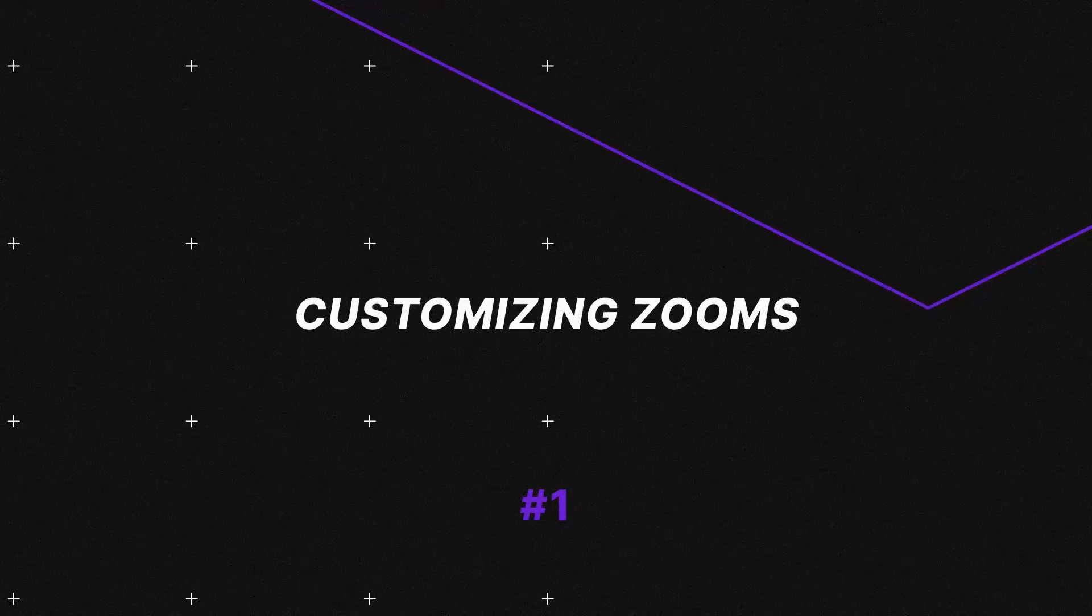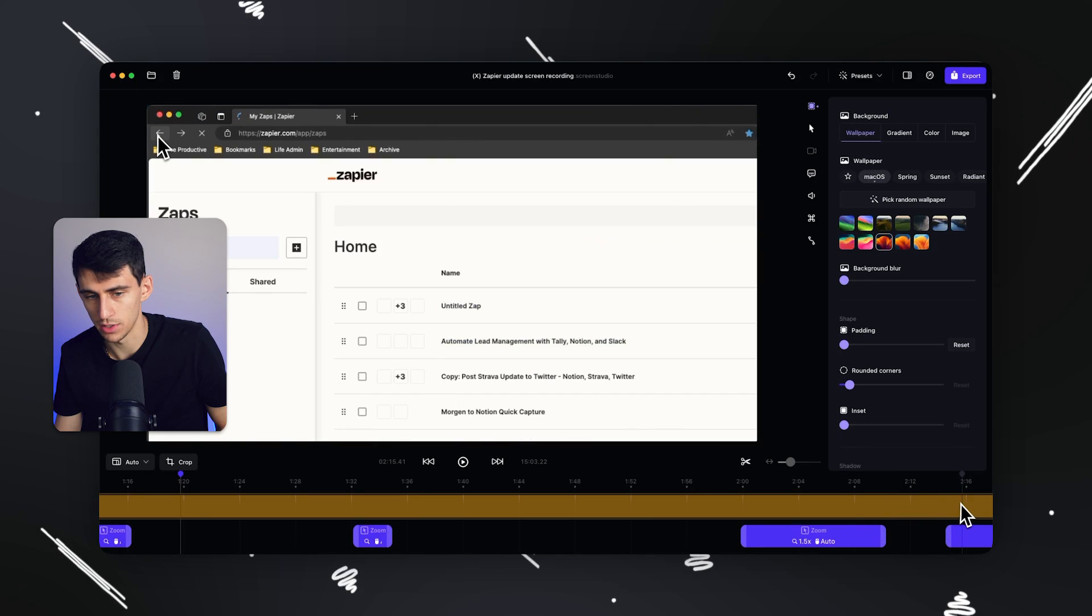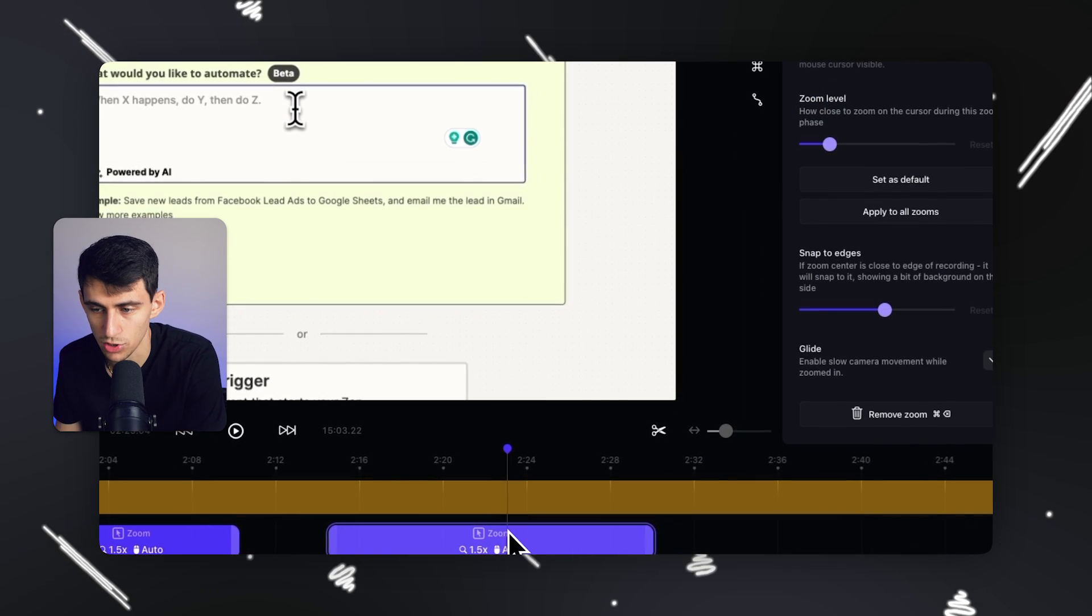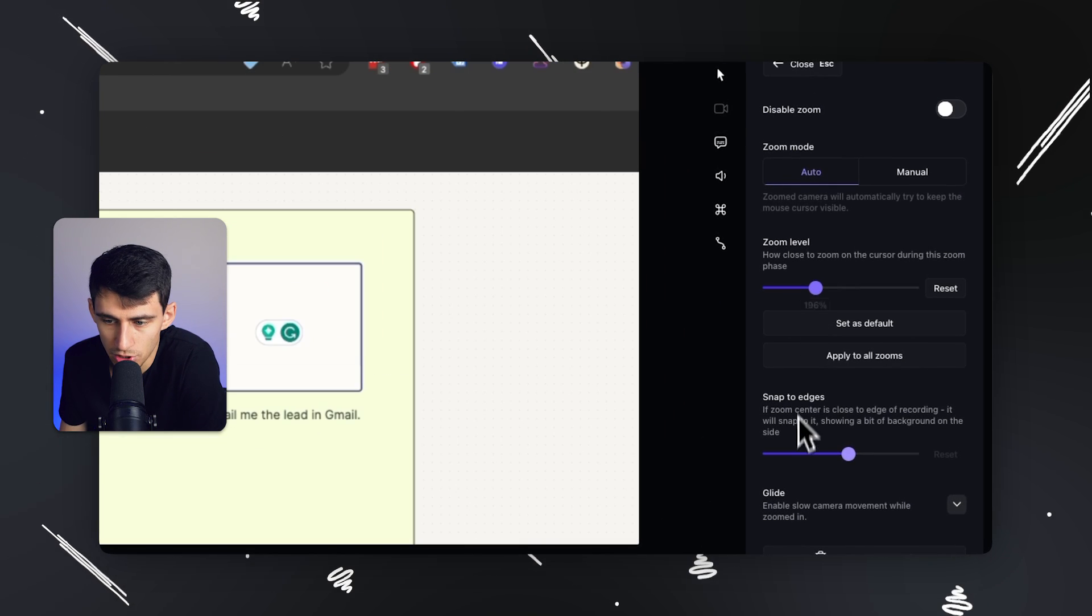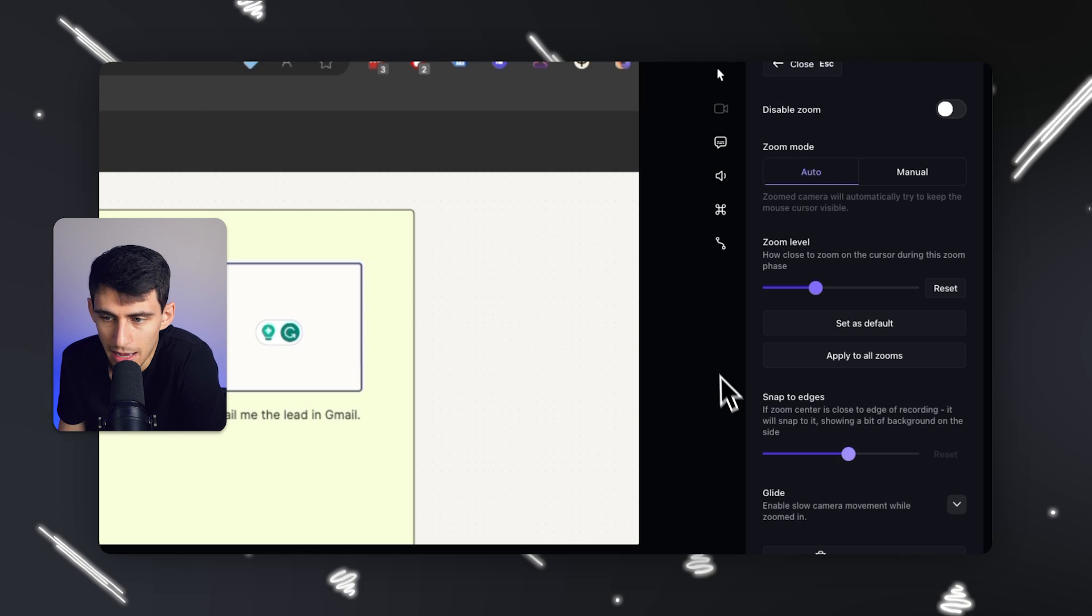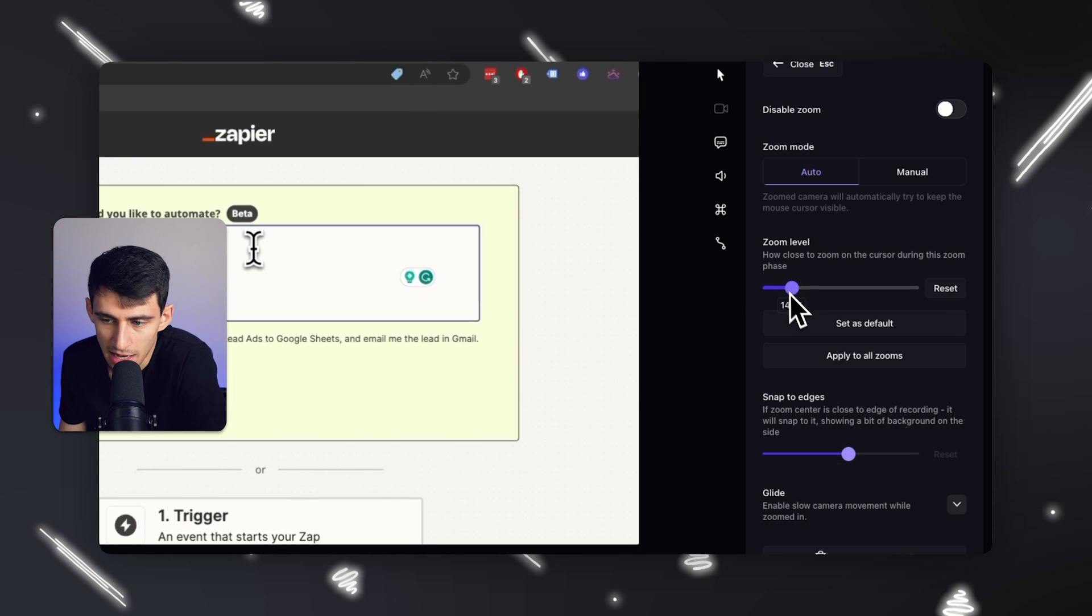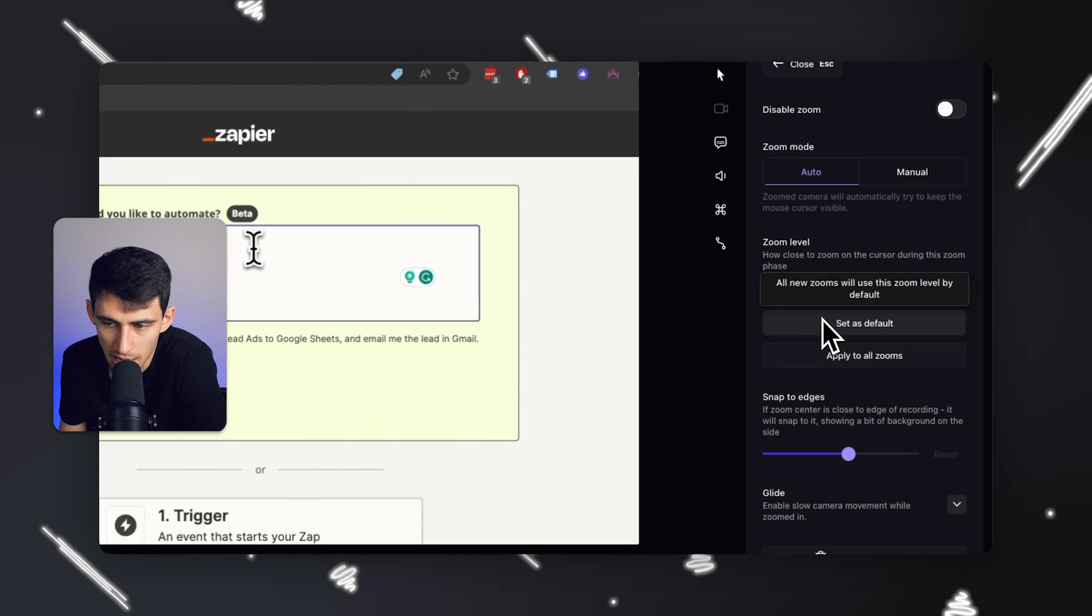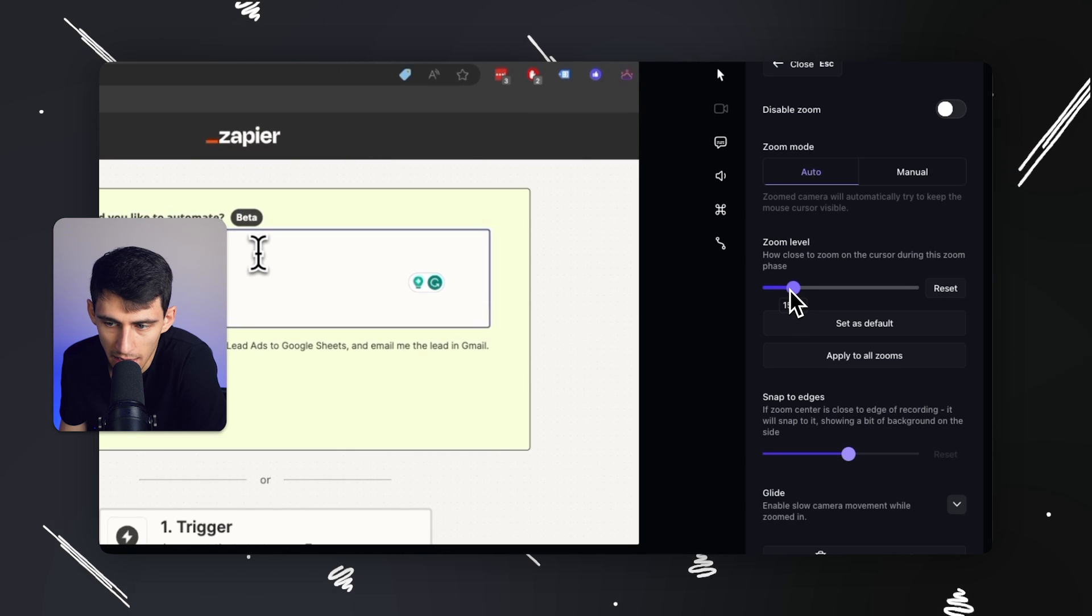All of these zooms can be customizable, so I can go into, you know, any of these zooms and change the zoom level, change how much I want it to snap to the edges. However, I like to keep pretty much everything at the same zoom level, which is 150, and have it as my default.